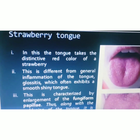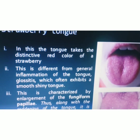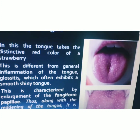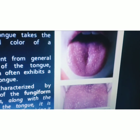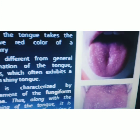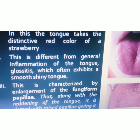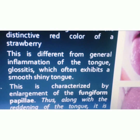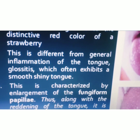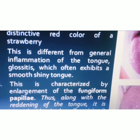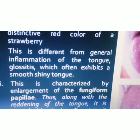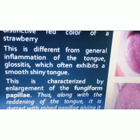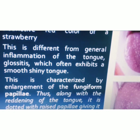In strawberry tongue, the tongue takes the red color of a strawberry — the tongue appears red just like a strawberry. This is different from generalized inflammation of the tongue, glossitis, which often exhibits a smooth, shiny tongue. In case of glossitis, the tongue appears smooth and shiny, but in strawberry tongue there is enlargement of the papilla.